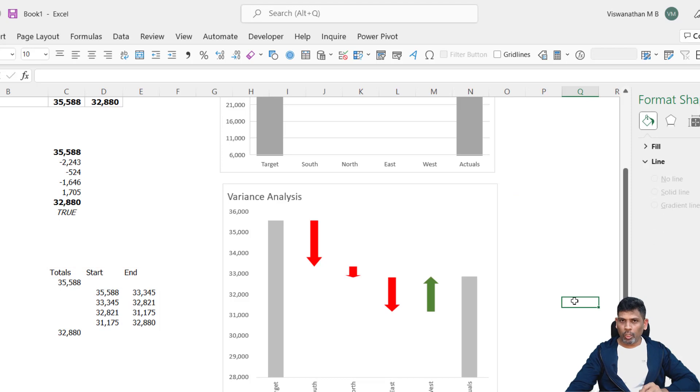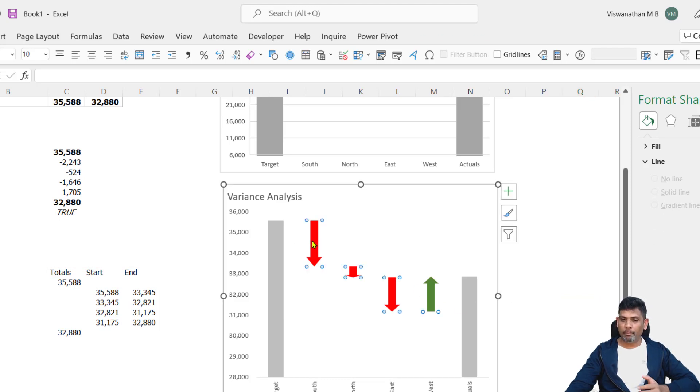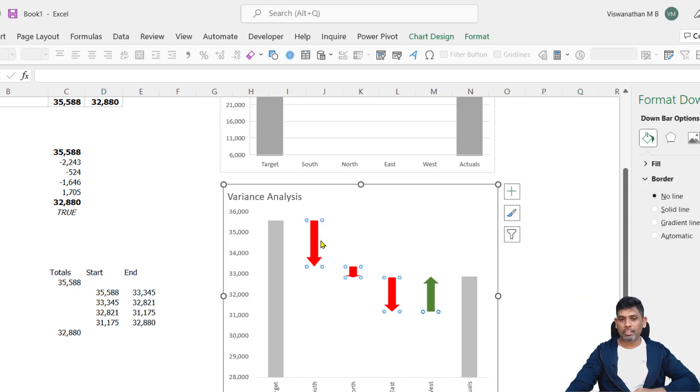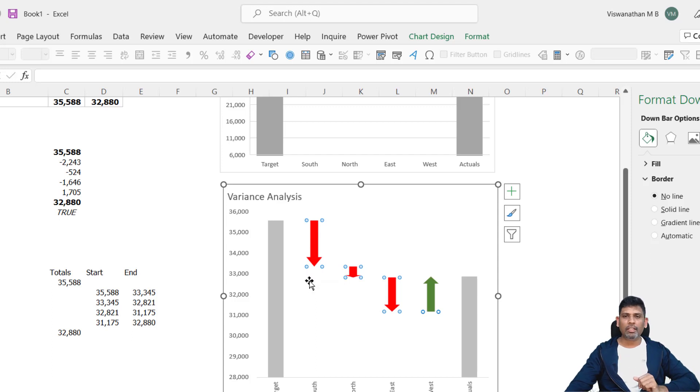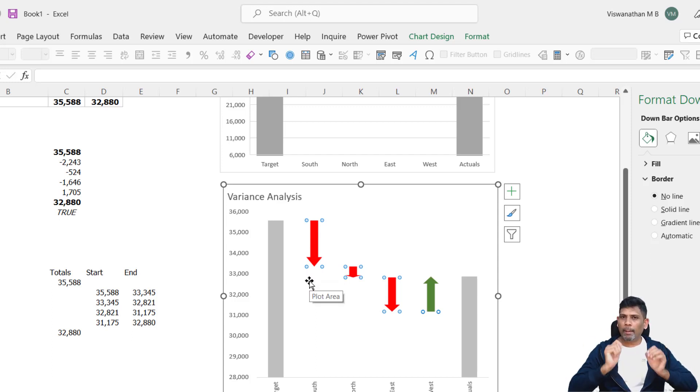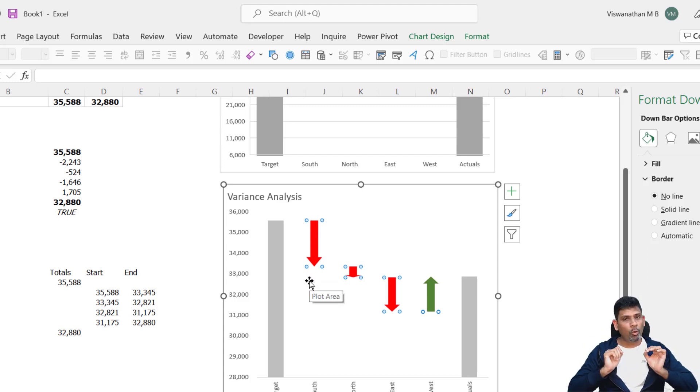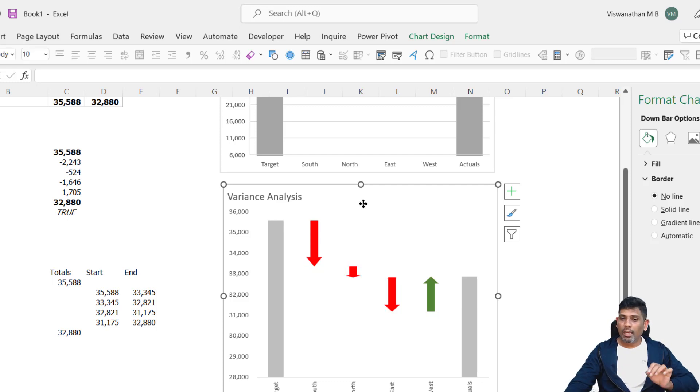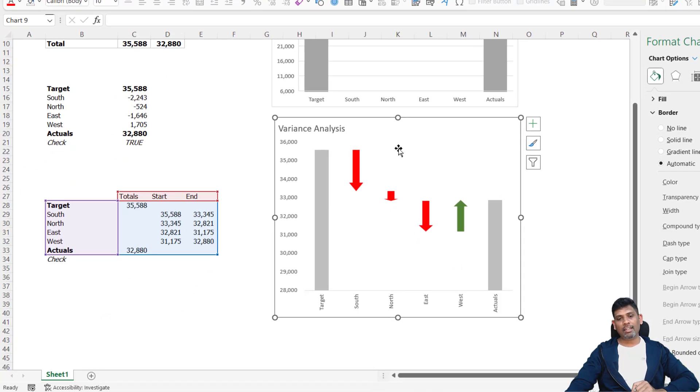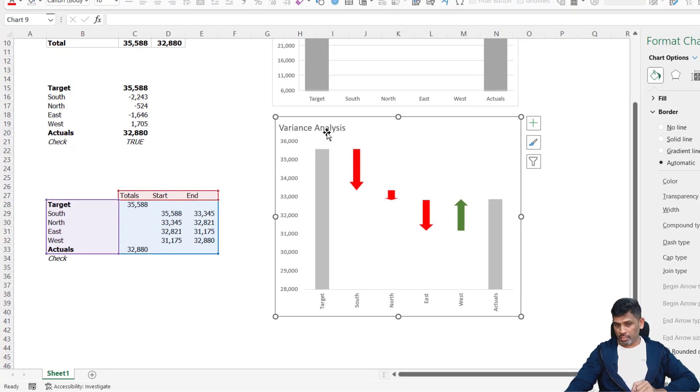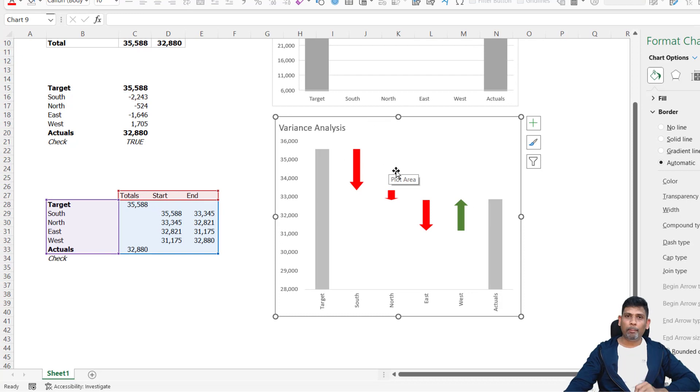Now how to make a waterfall chart and how to format them, change the up bars or down bars with the arrows - we've already made videos on it, you can go and check it out. The purpose of this video is only focusing on how to add data labels to our variance analysis chart here, which is a waterfall chart done using the up-down bars.